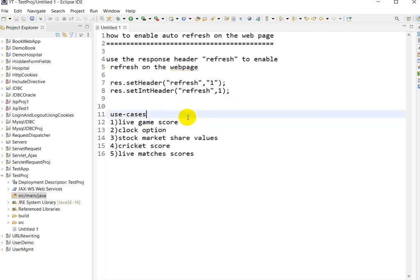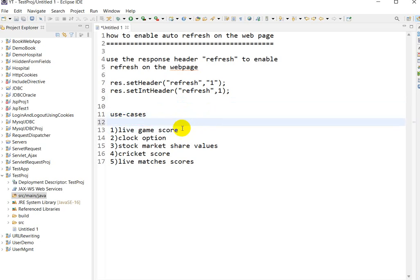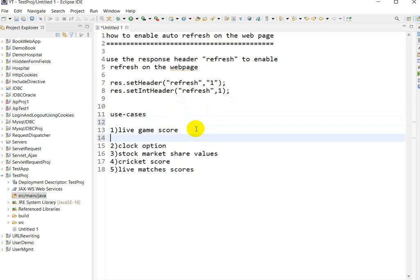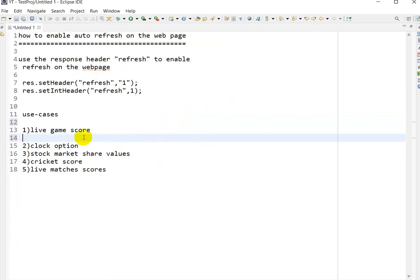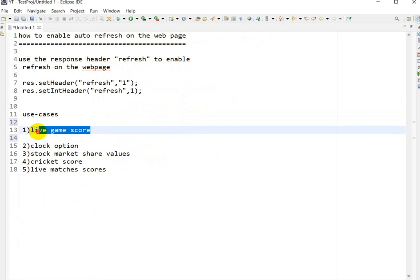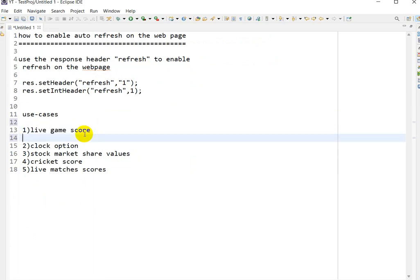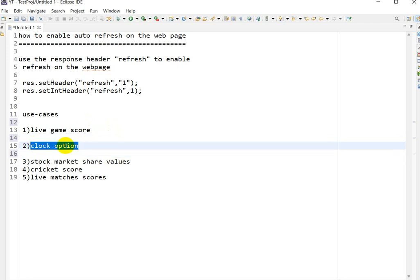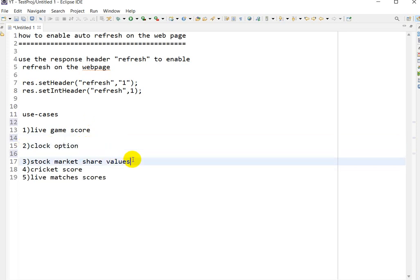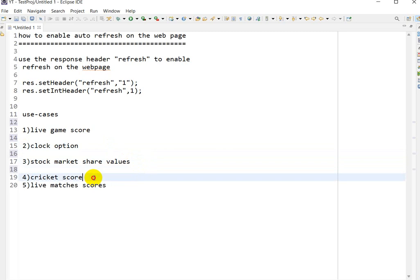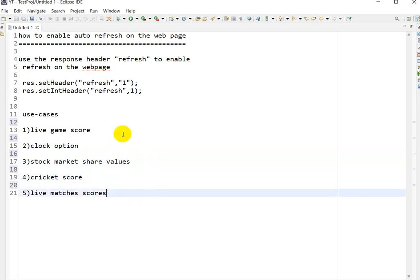The use cases to enable auto refresh on a web page include: first, a live game score — if you are making an application that shows a live game score, you need to auto refresh the page because the score will change over time. Second is a clock option, where every second the time changes, every 60 seconds the minute changes, and every 60 minutes the hour changes. Next are stock market share values, cricket score, or any match score.